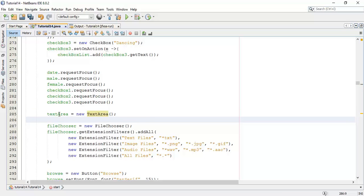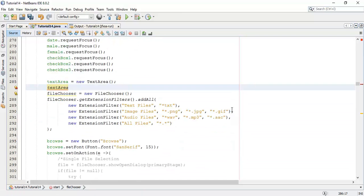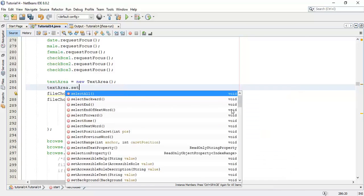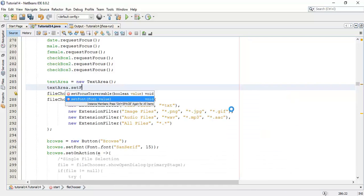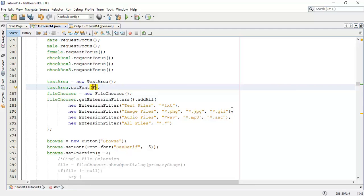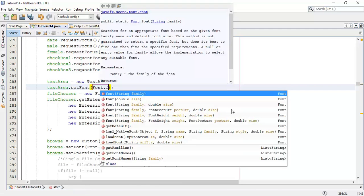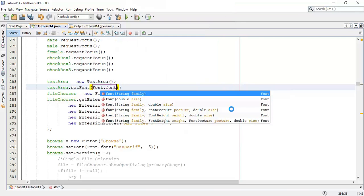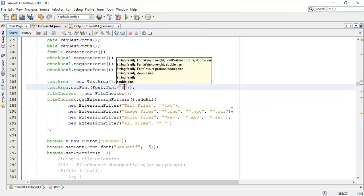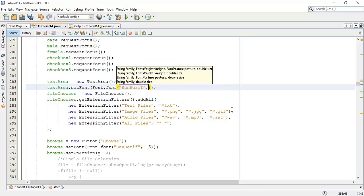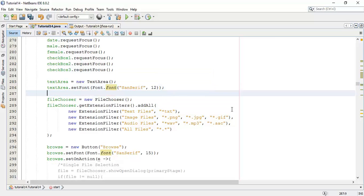We are going to set the font and dimension for the text area. So textArea.setFont and Font.font to configure the font styling.